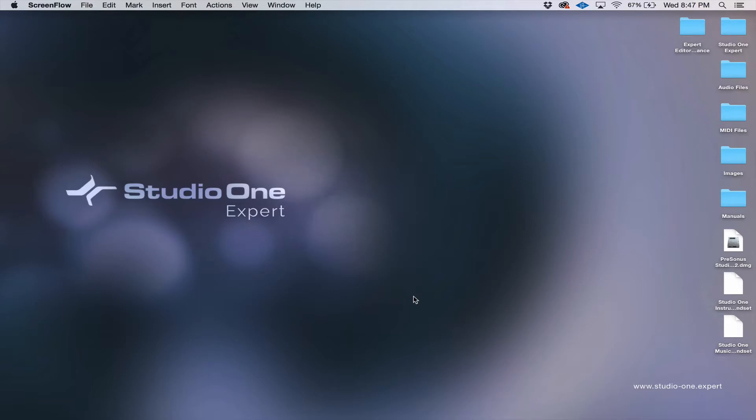In this video, I'm going to walk you through getting your software, installing it, and getting it set up to record. So let's get started.